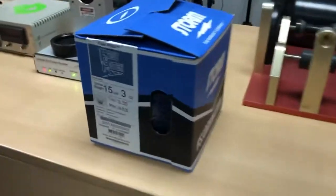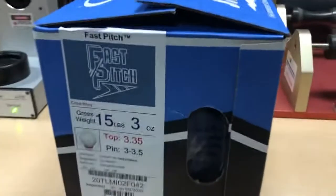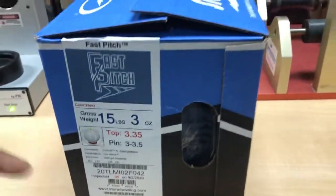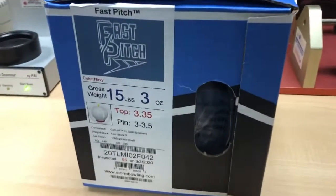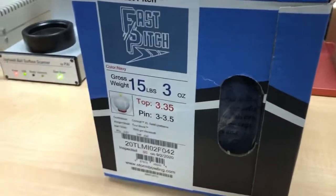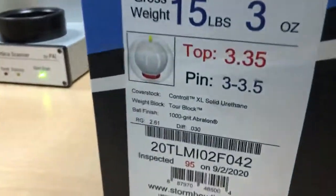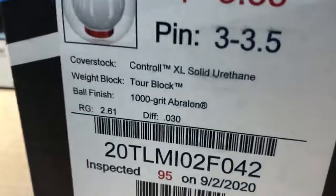We were lucky enough to get the brand new Storm Fast Pitch. We got the top weight, the pin distance, and the finish on this ball. This ball happens to be finished at a thousand grit Aberlon.